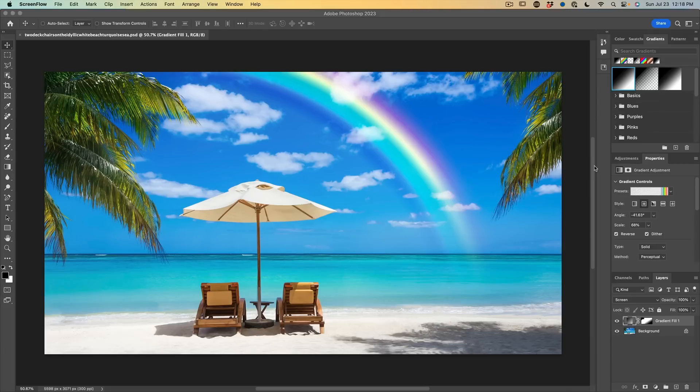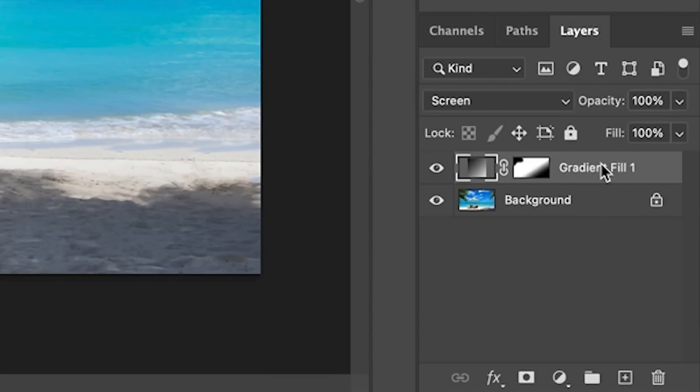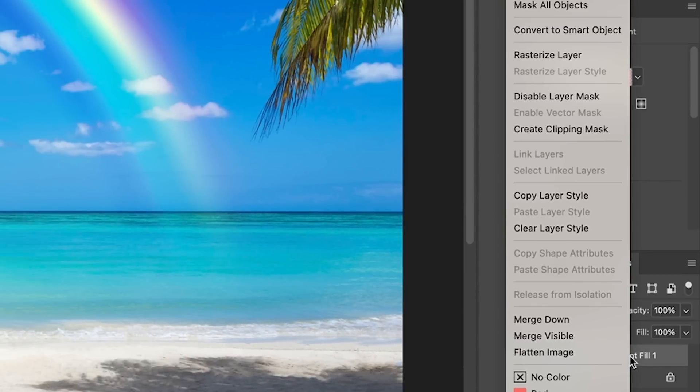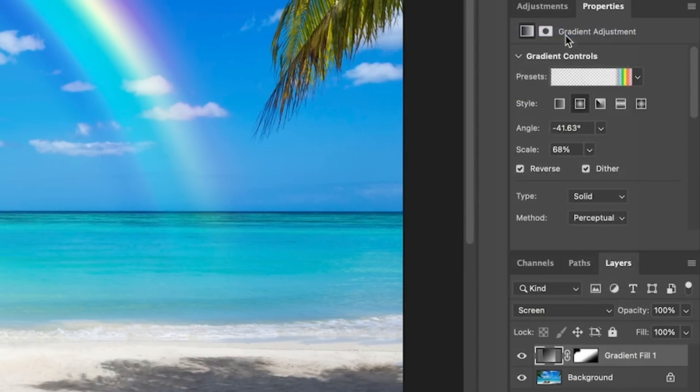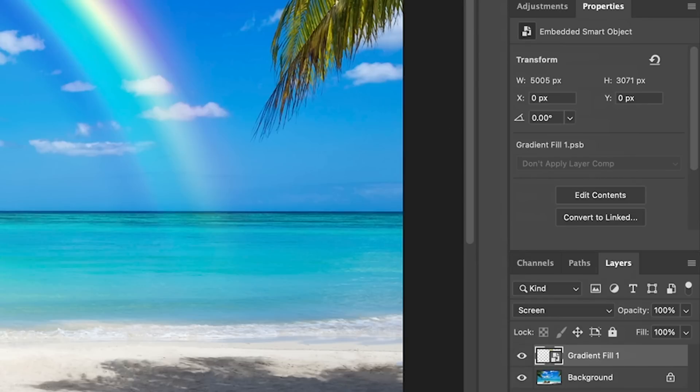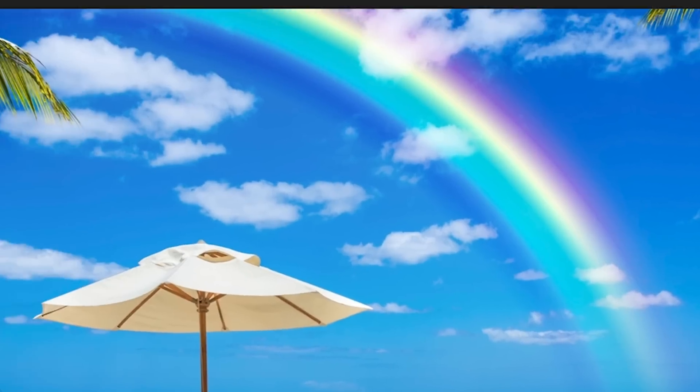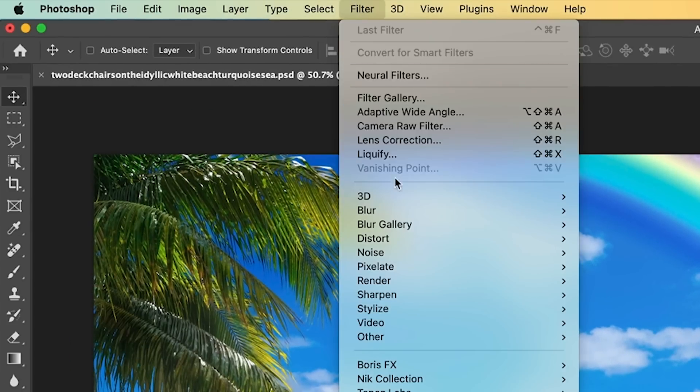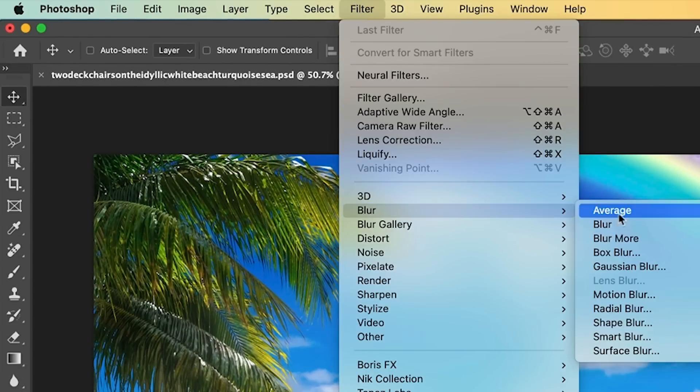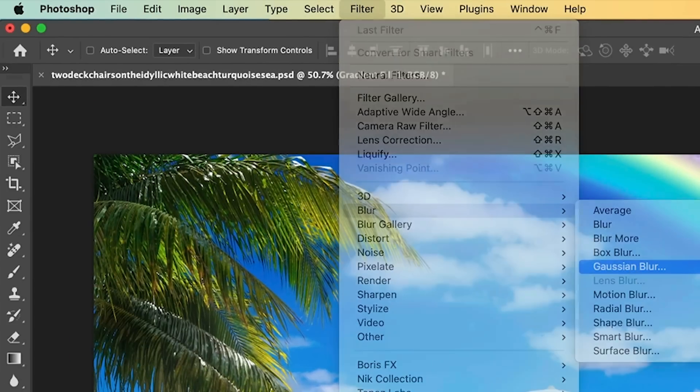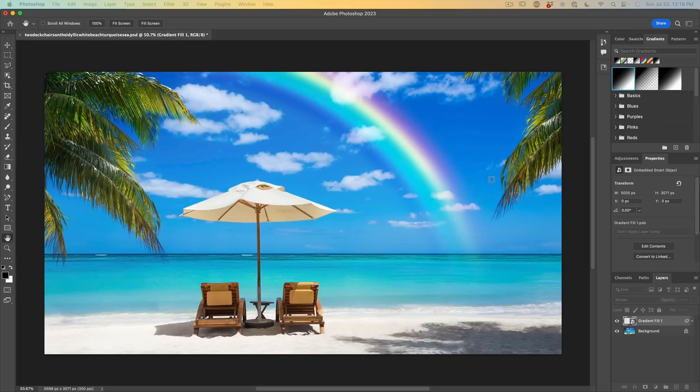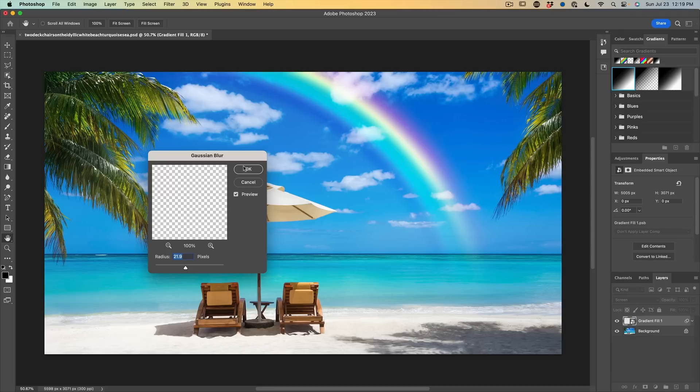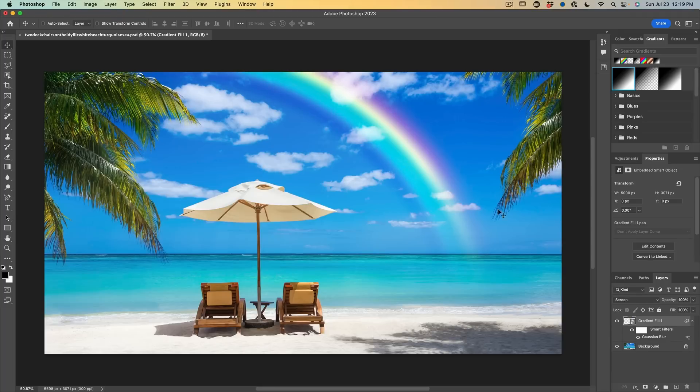And here's another little trick just to kind of smooth out your rainbow. Why don't we go on the layer, right click, and then we're going to convert it to a smart object. Now we can apply filters to it and we're going to give it a blur. So let's choose filter, blur, Gaussian blur. And notice as we give it a little bit of blur, we can soften it, make it look more realistic.